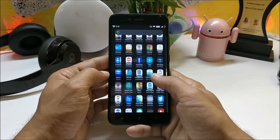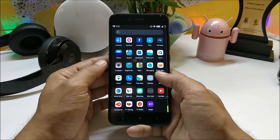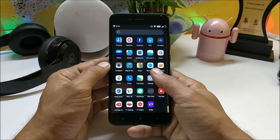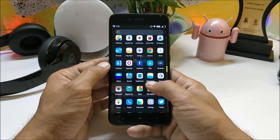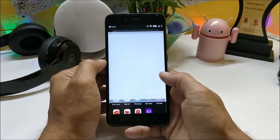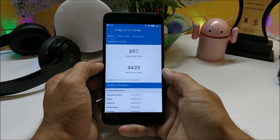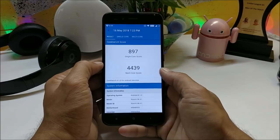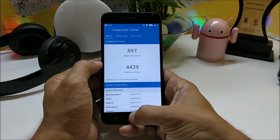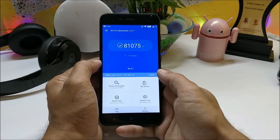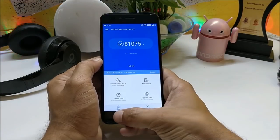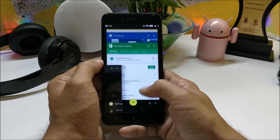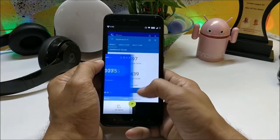These were the customization options and features available on this ROM. Now talking about benchmark results — going with the Geekbench application, the results are pretty amazing: single core score is 897 and multi-core score is 4,437. In the AnTuTu benchmark application it scores 81,075. There are no lags found on this ROM; it is pretty smooth during usage.